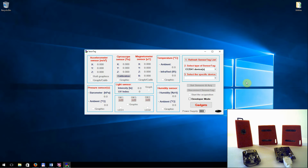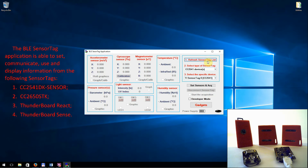The Bluetooth Low Energy SensorTag application has the following functionality. First, to set, communicate, use and display the information from the sensors included on all known sensor tags.